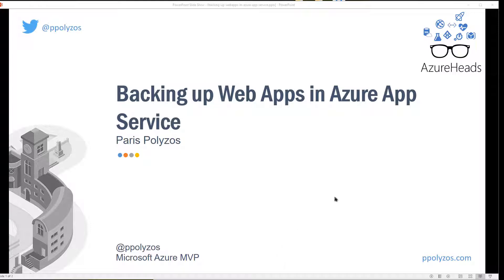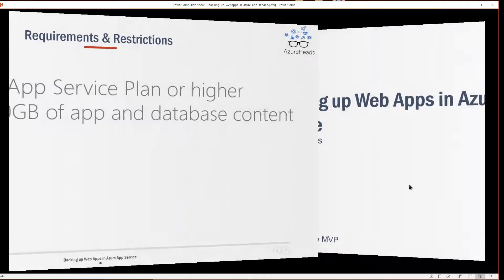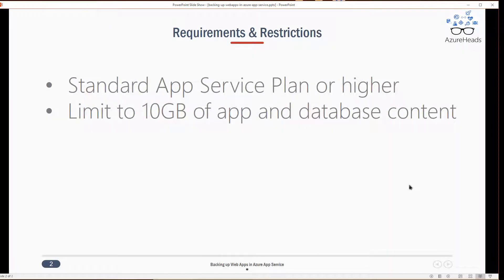Before we begin, a few things to have in mind are that the Backup and Restore feature requires the App Service plan to be in the standard tier or higher, and backups can be up to 10 gigabytes of app and database content. Otherwise you will get an error.